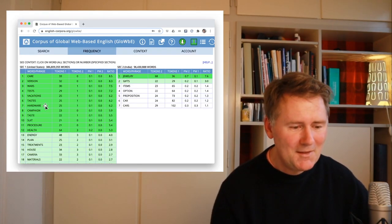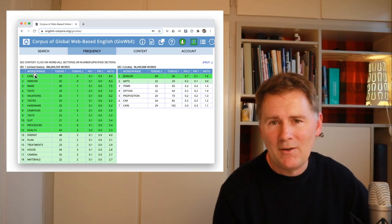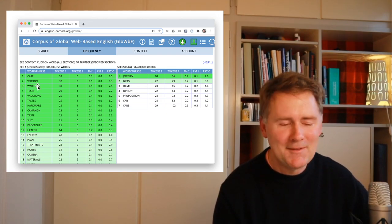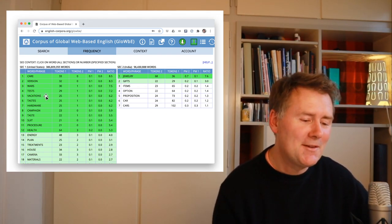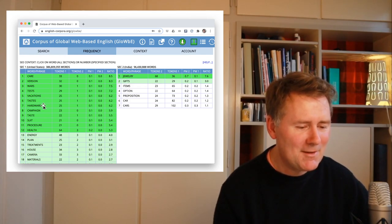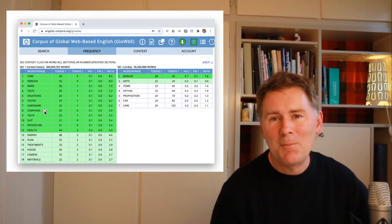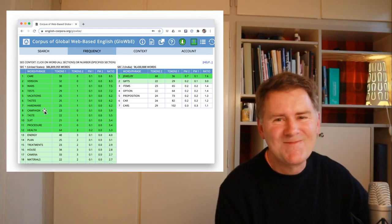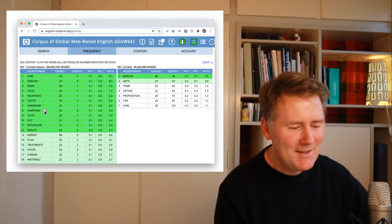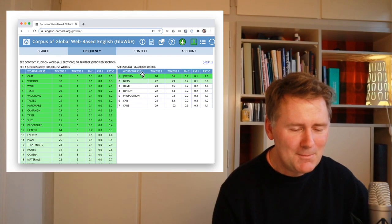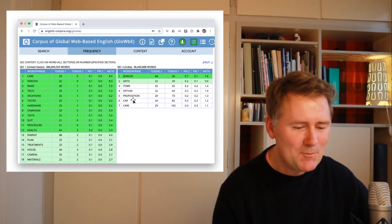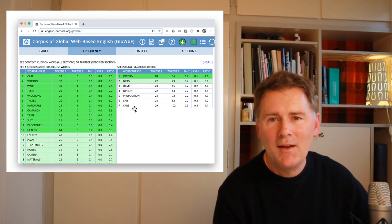Healthcare — very expensive in the US. Wars, kind of expensive. Vacations, well, that's nice at least. Expensive tastes, expensive hardware, expensive campaign — so if you have plans of going into politics in the United States, this might cost you a bit. What is expensive in India? Jewelry, gifts, proposition, car and cars. Of course, cars are expensive everywhere.